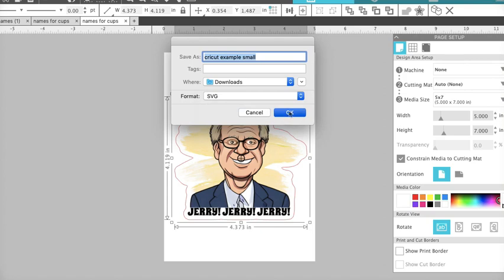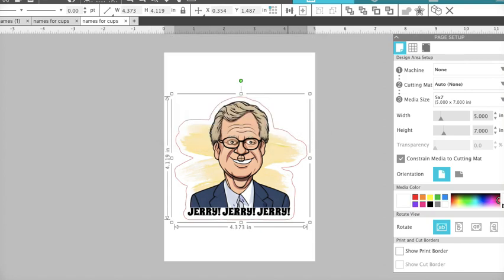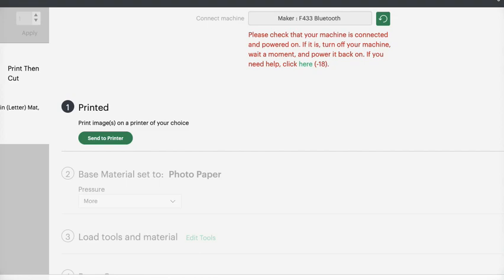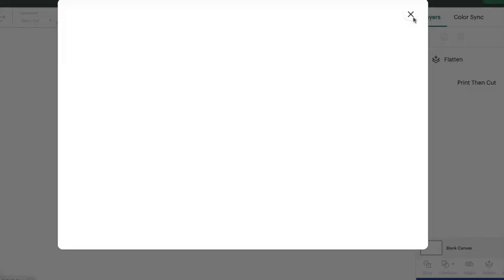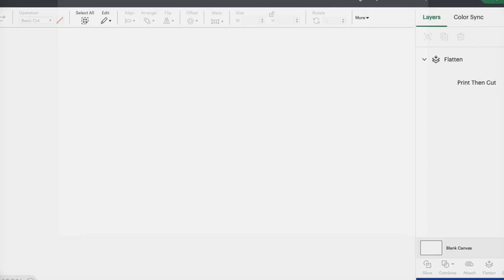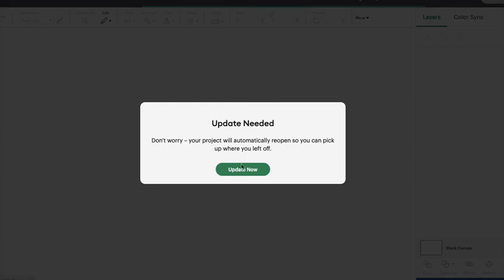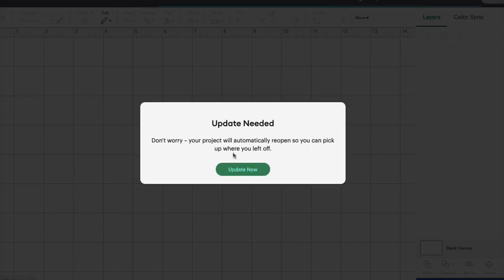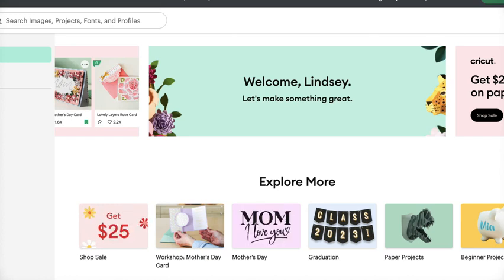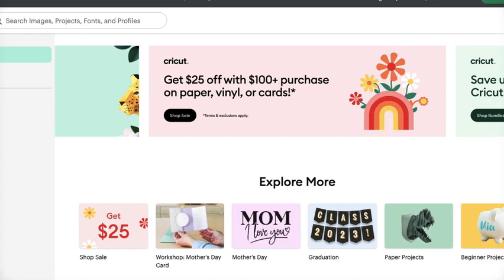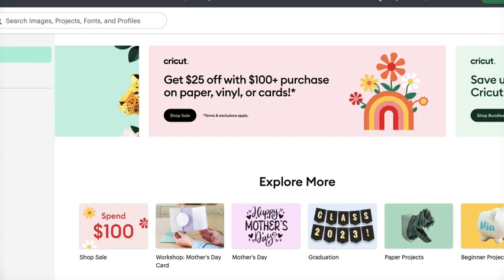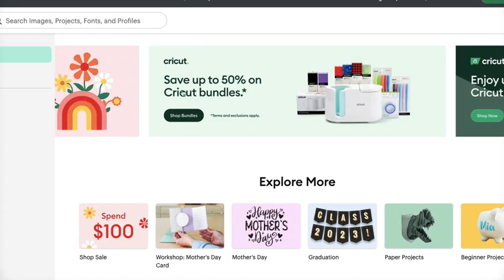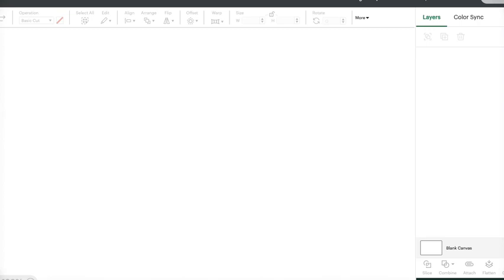Now we're going to go over to Cricut Design Space and open it. We're going to make a new canvas. Oh, looks like Cricut has to update. That's never a good sign. We know when Cricut updates, it usually doesn't work as well as we want it to. All right, let me pause this video so it can update quick. Okay, that all updated, so we're good to go on that. So we're going to go ahead and click New Project.